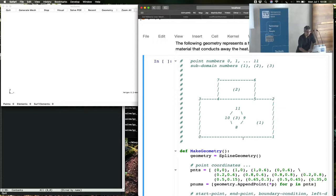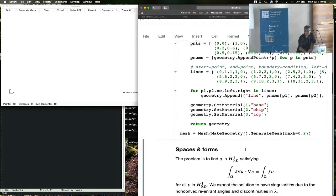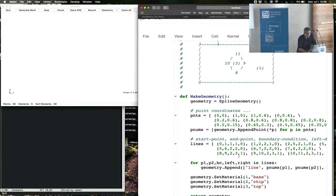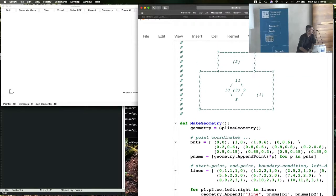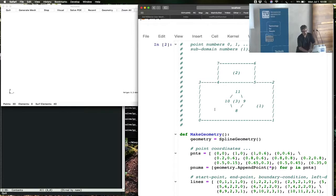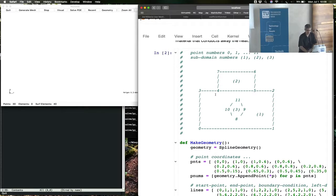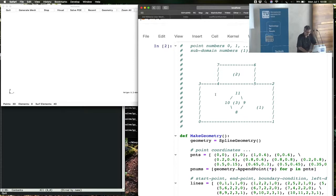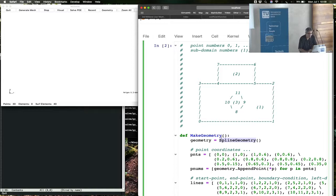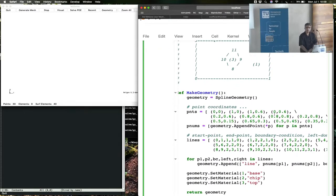Okay, here is a geometry that has been in NG Solve for a long time. All the long-time users know this domain, and I believe Joachim once told me that it's a Russian chip. So it's some chip. We make the geometry using the spline geometry module, which requires you to specify all the points first and then all the lines connecting these points. So it's elementary, but it's just a little tedious to look at.